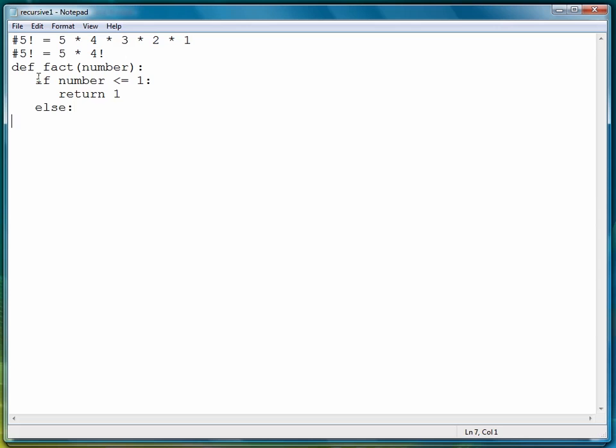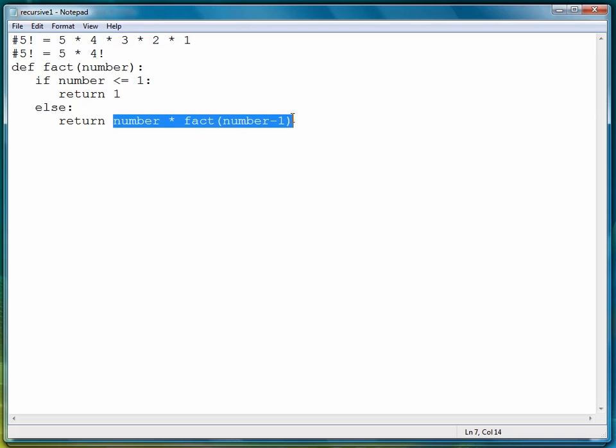First let's go ahead and finish the definition and execute the function, then I'll come back and explain how the recursion actually works. So we say if number less than or equal to one, return one, else return number times fact of number minus one.